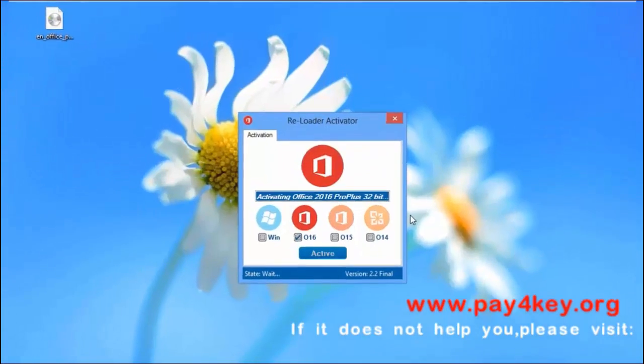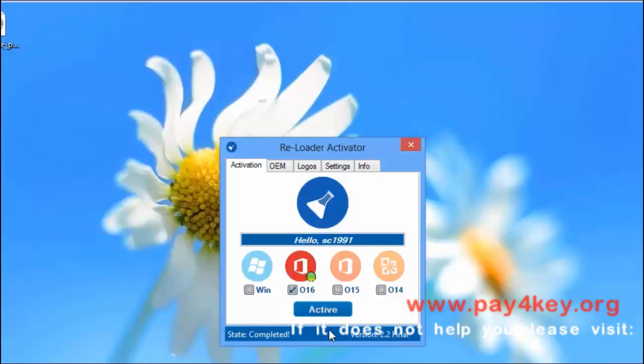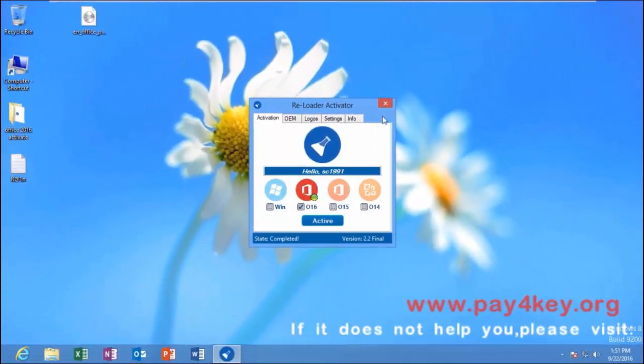Activation completed. Let's check the Office activation status.